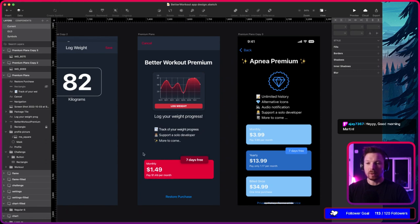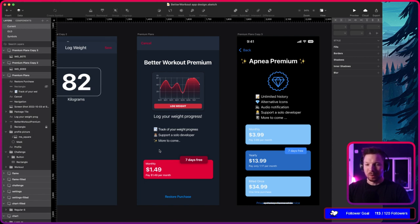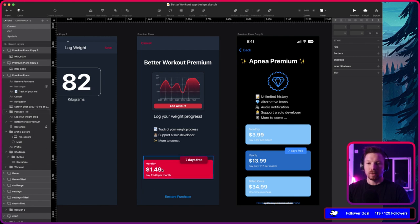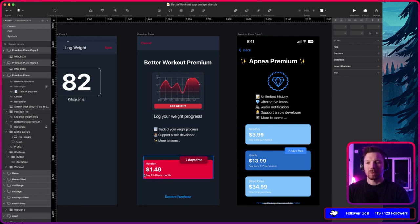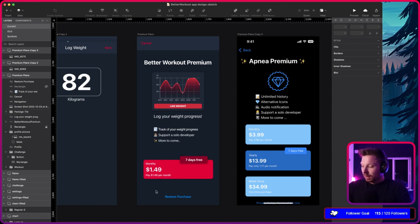I'm thinking whether it makes sense to introduce two more price categories — one weekly for a dollar and one yearly for around ten dollars. That way the monthly looks much more enticing, because one dollar per week is like four dollars a month, and $1.50 per month sounds super cheap. Ten dollars a year is also kind of cheap — it's almost 50% less than monthly, which is $18 a year.